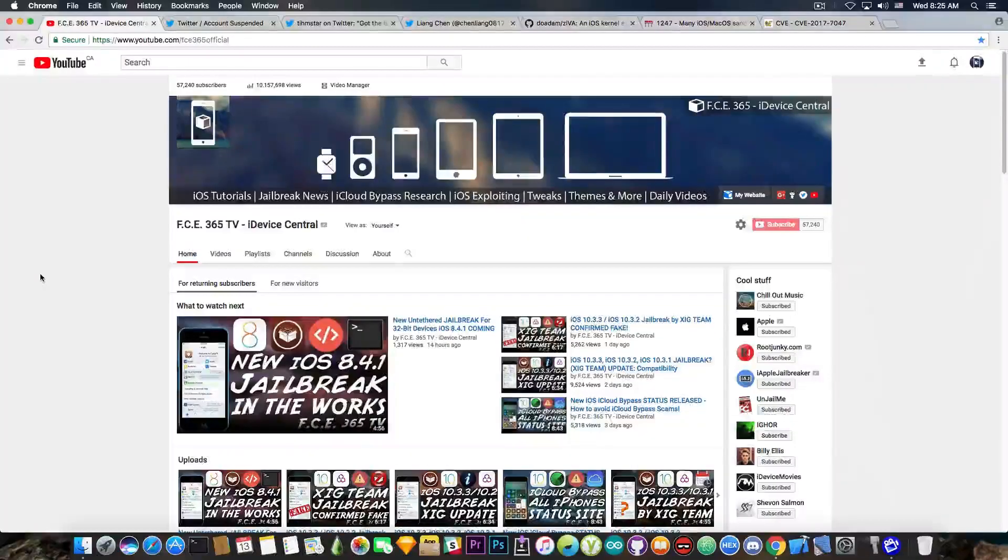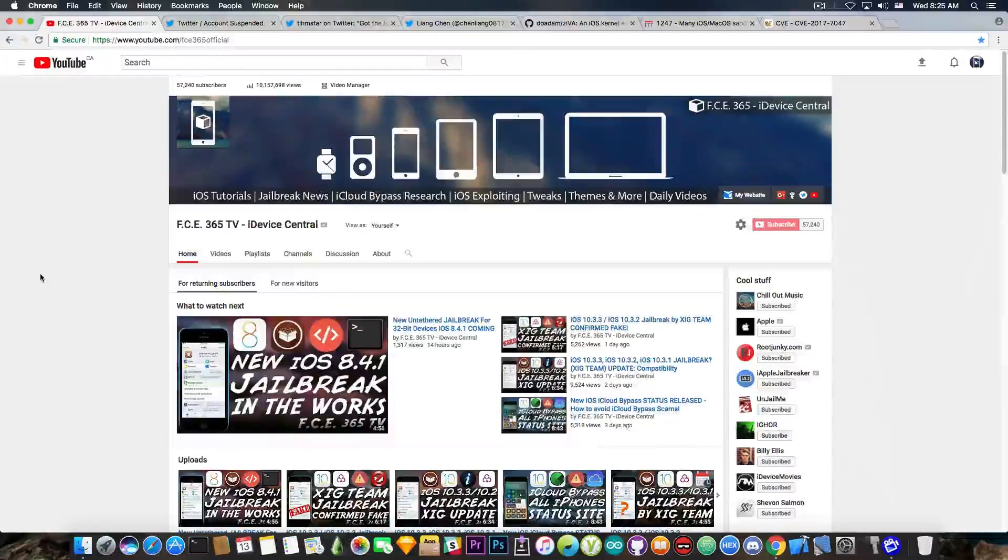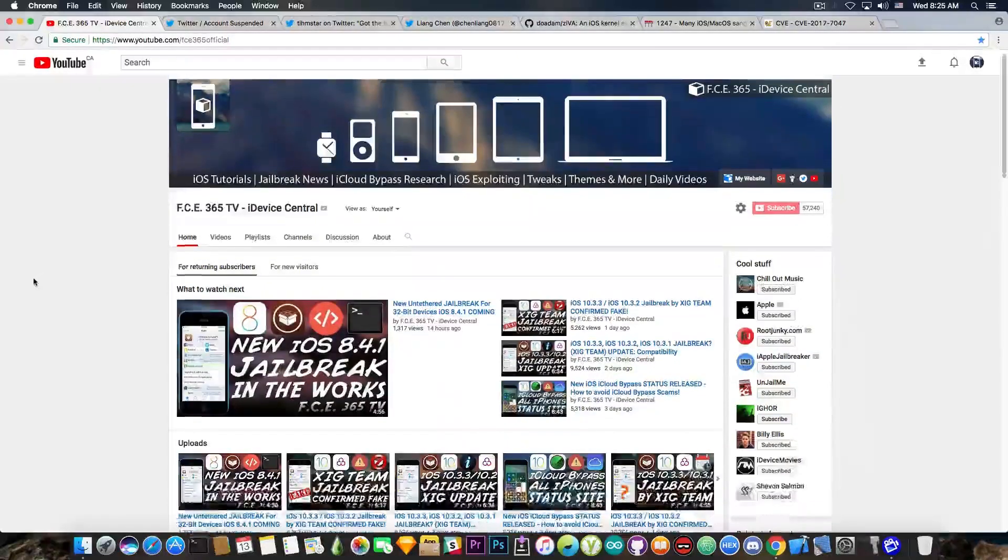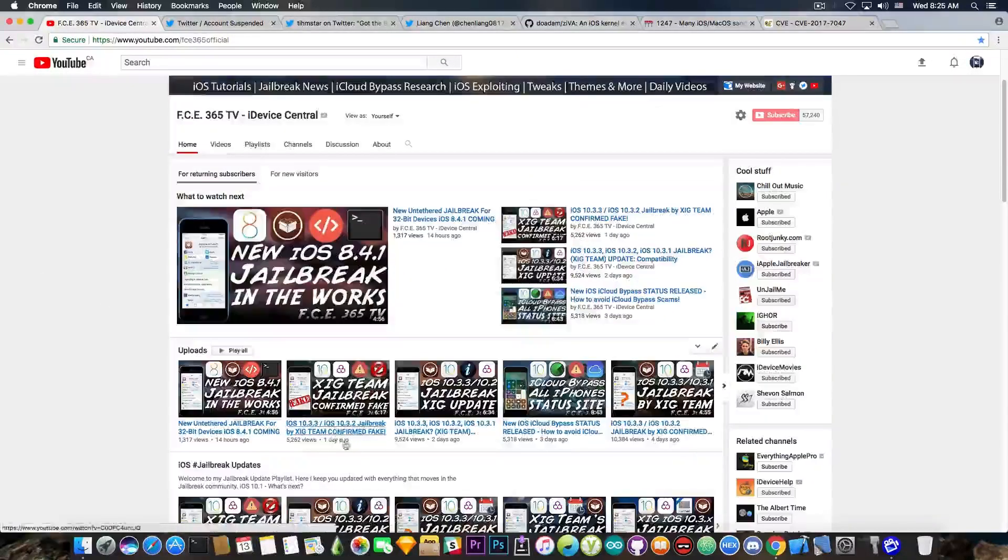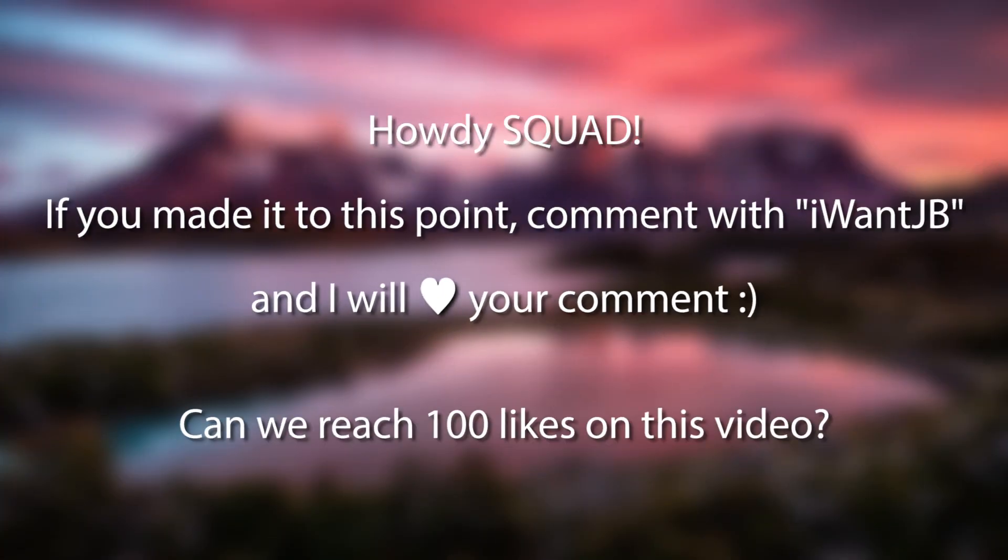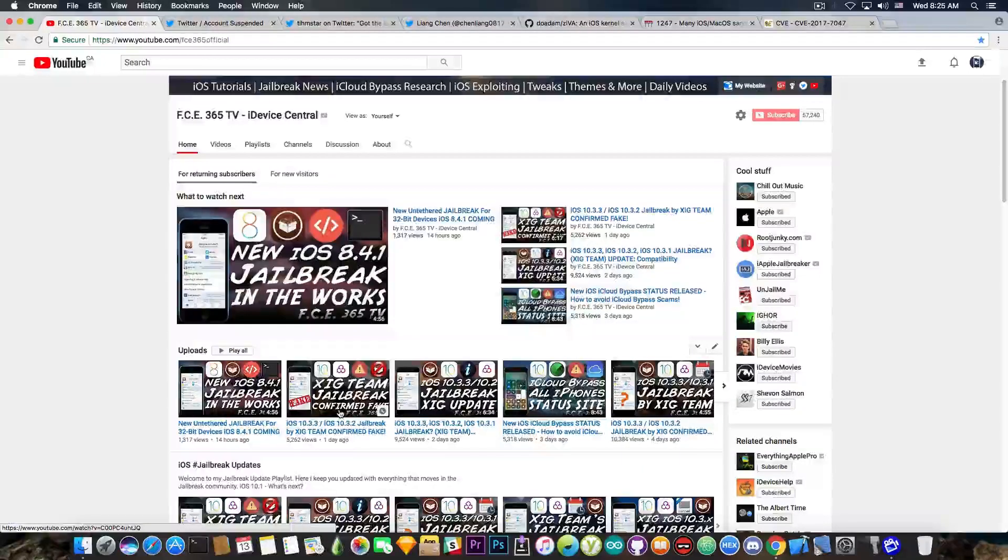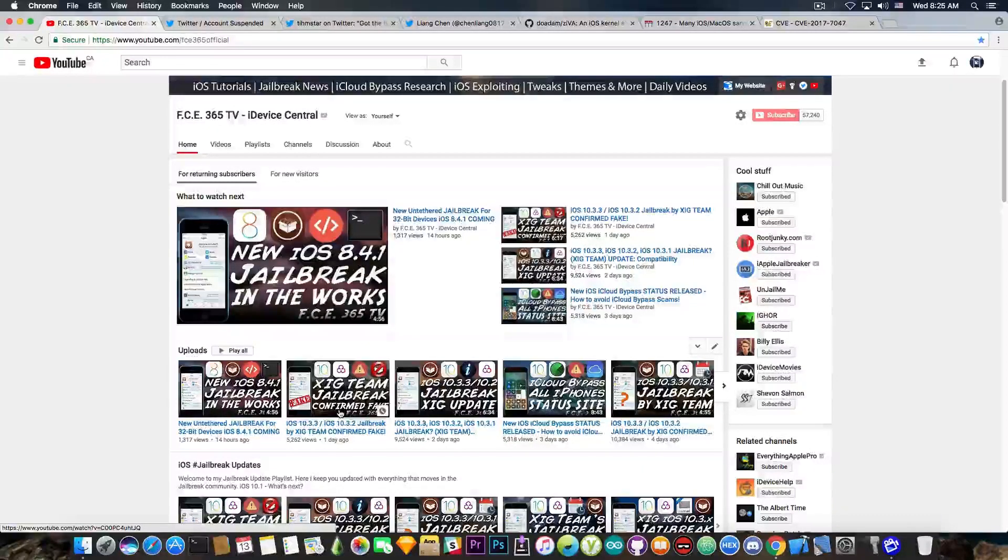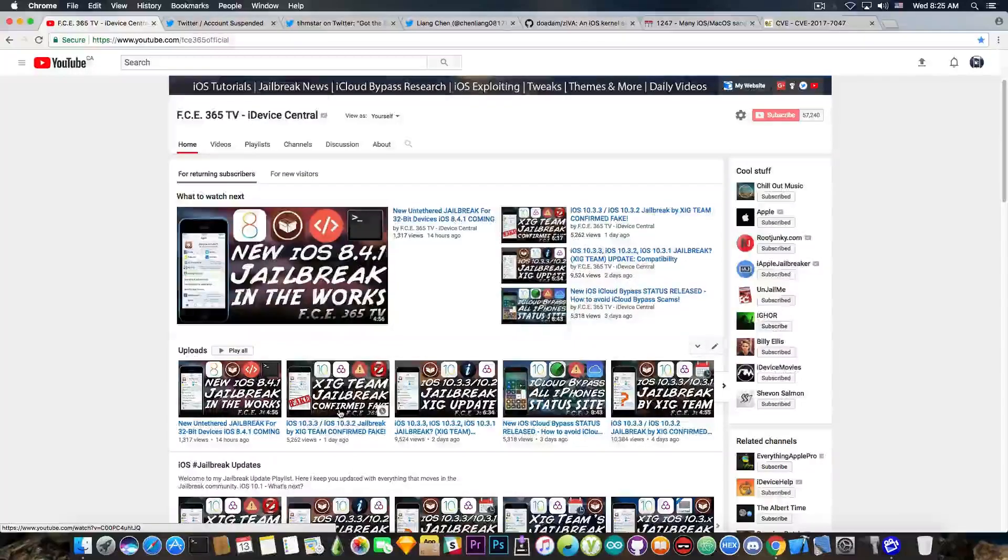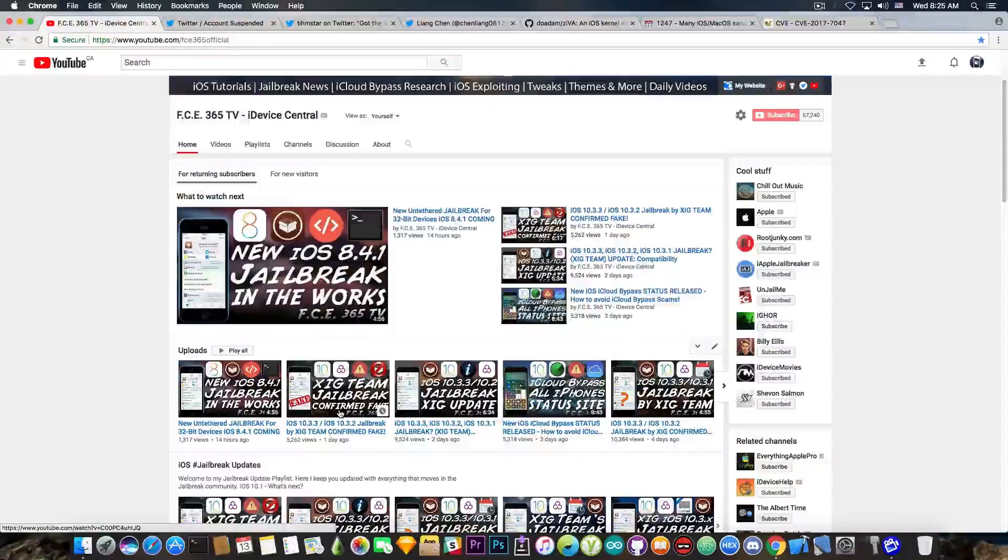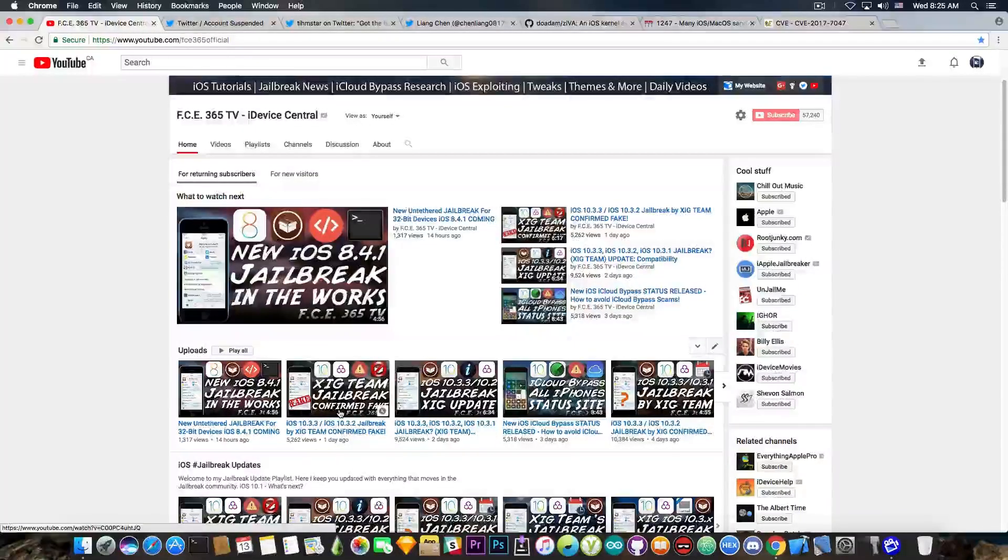You probably remember the fiasco with the Sheik team. We discussed the Sheik team in this video here a day ago - I'm going to link it in the description below. It's been a little sparkle in the jailbreaking community. They claimed to have an iPhone 7 jailbreak for iOS 10.3.x and iOS 10.2.1, which turned out to be completely fake.